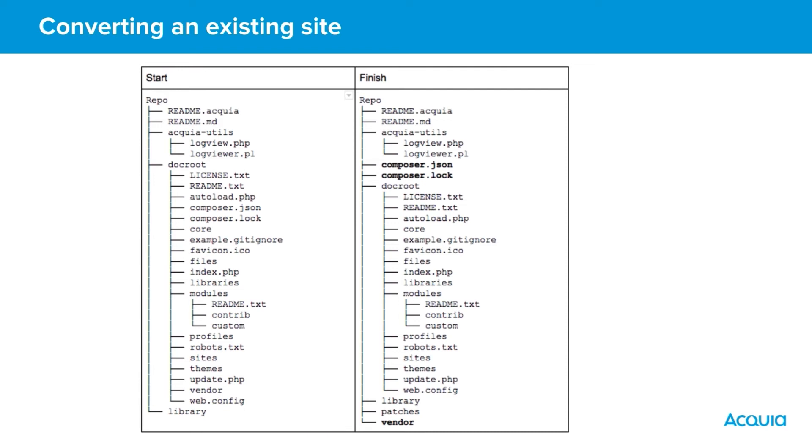Second, you need to alter the autoload.php file found in the docroot to point to the new location of the vendor directory.